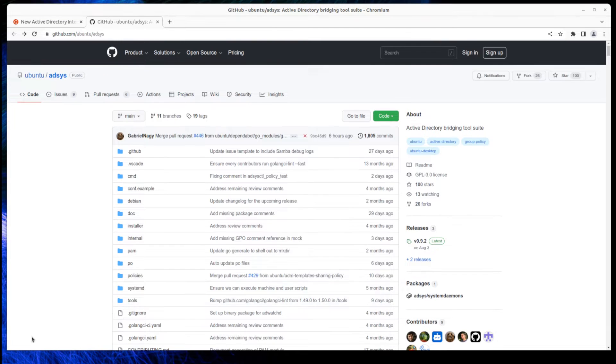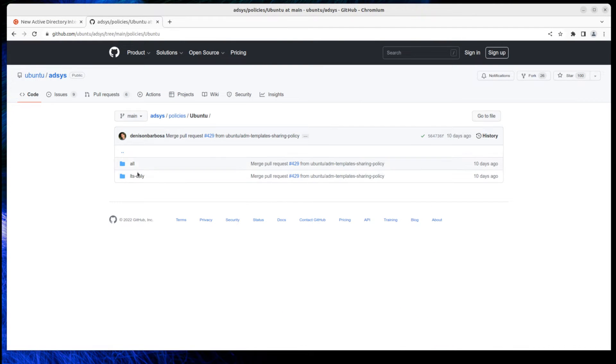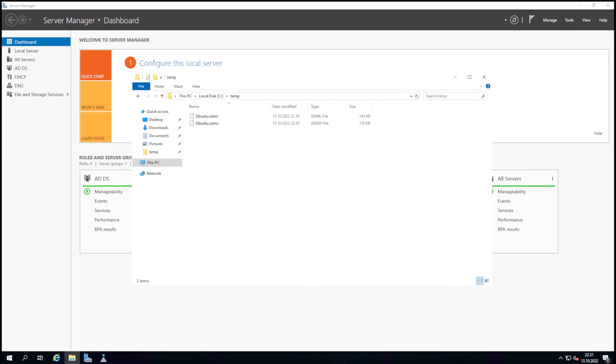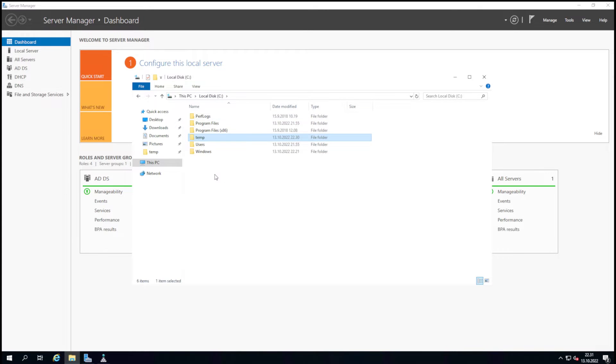Canonical has created ADMX files for Ubuntu and the AdSys tool on clients. All of this requires Ubuntu Pro subscriptions, which also include other features like Landscape. I copied the ADMX and ADML files from GitHub to the AD server, then placed those files into the policy definitions folder.